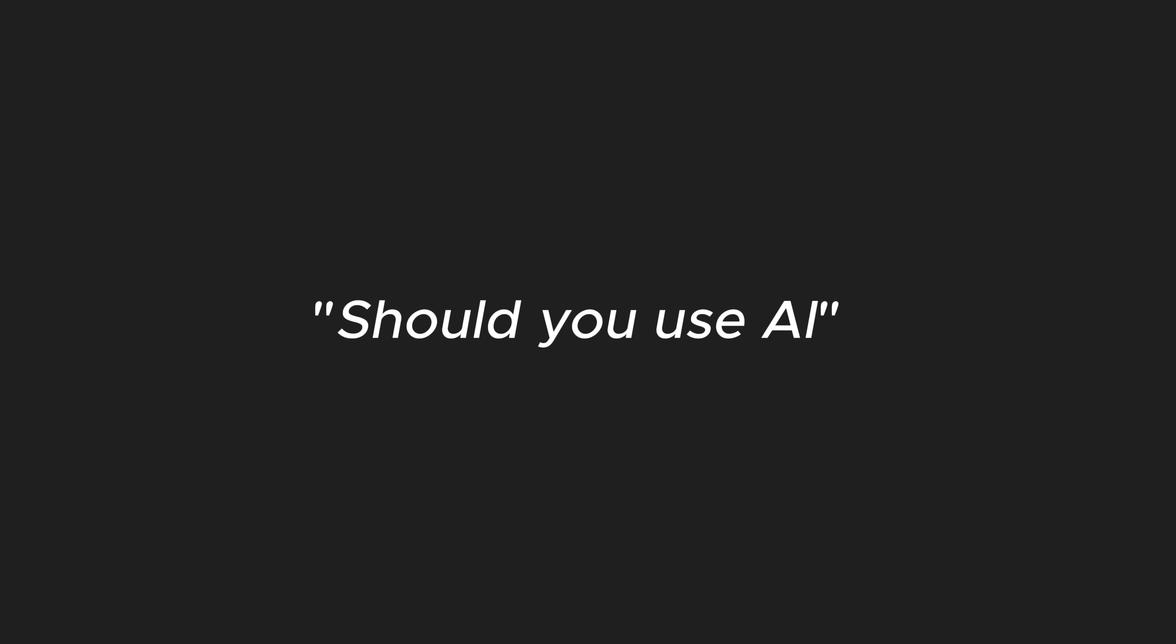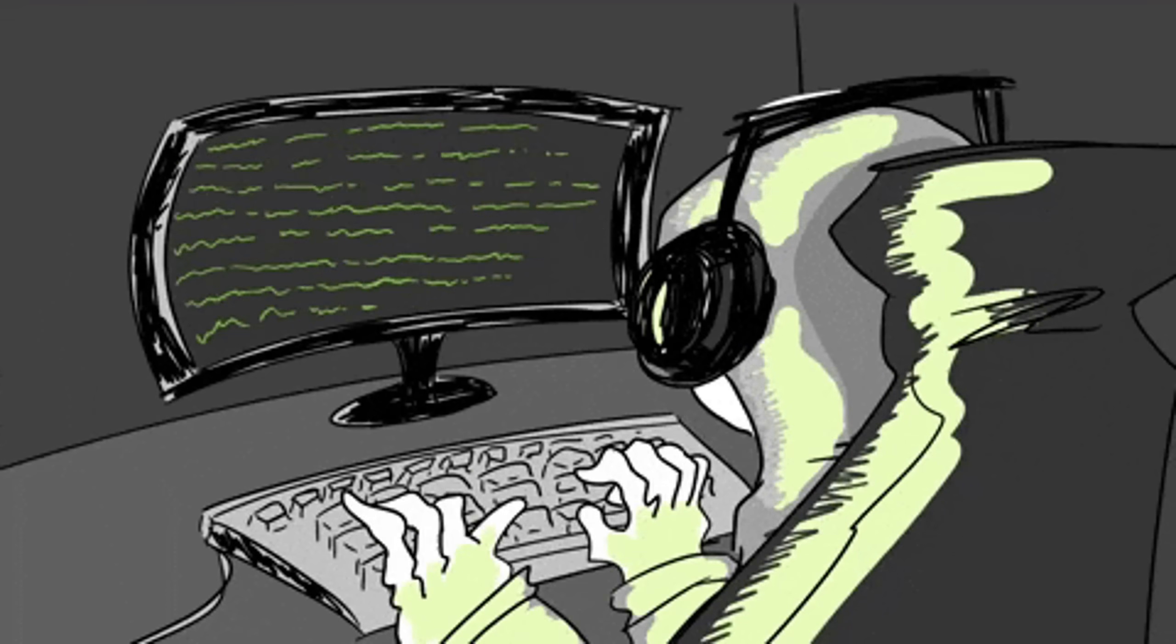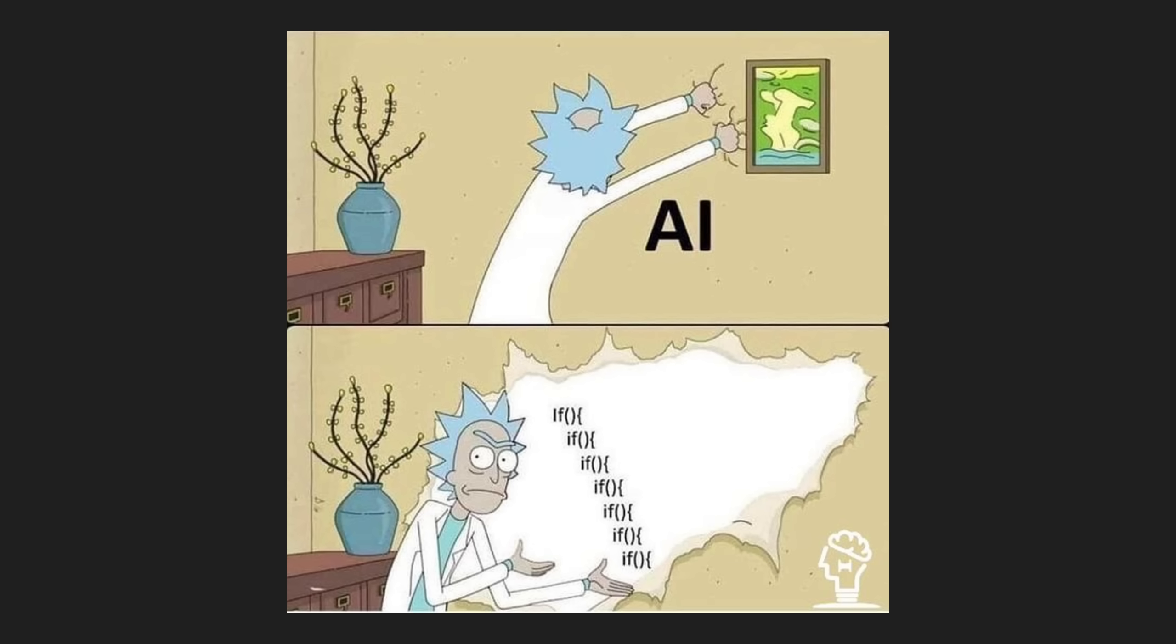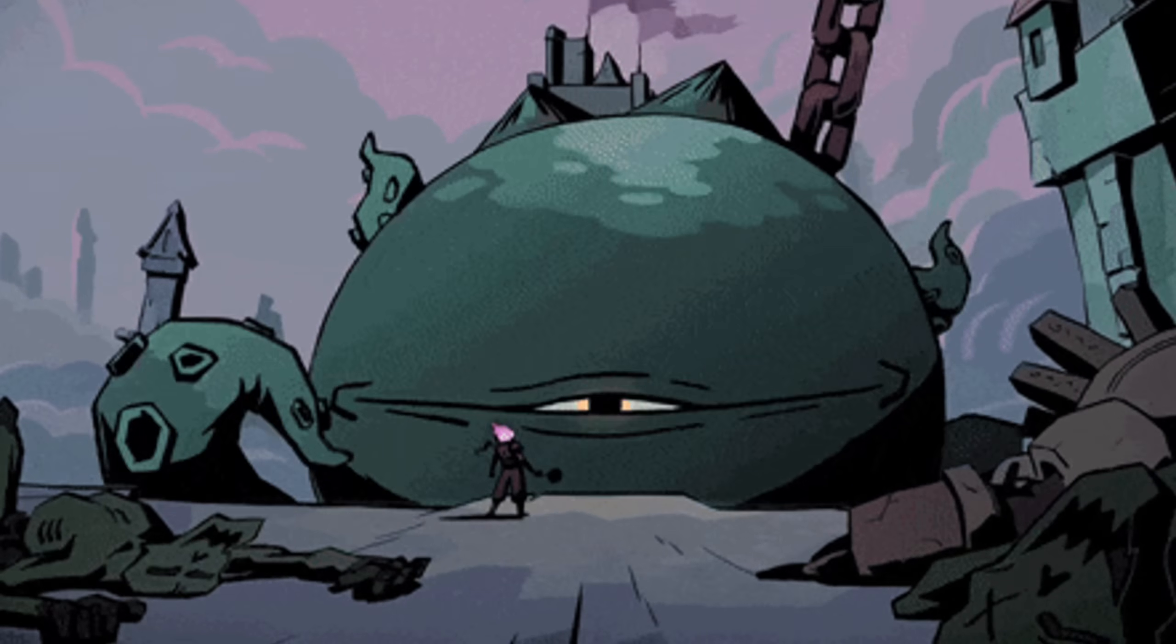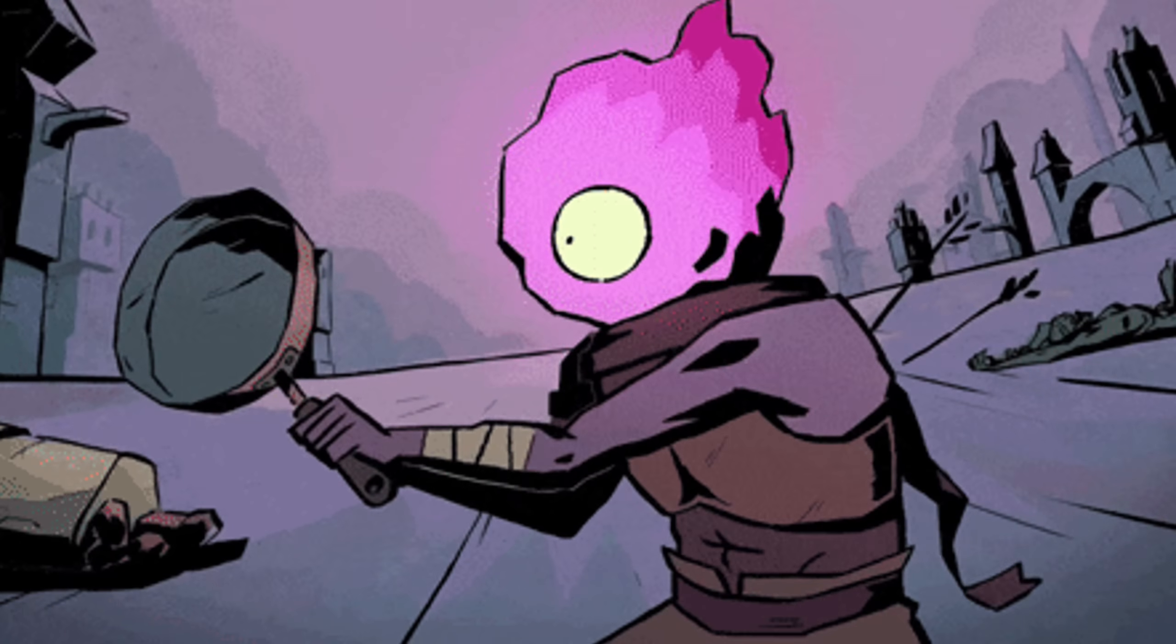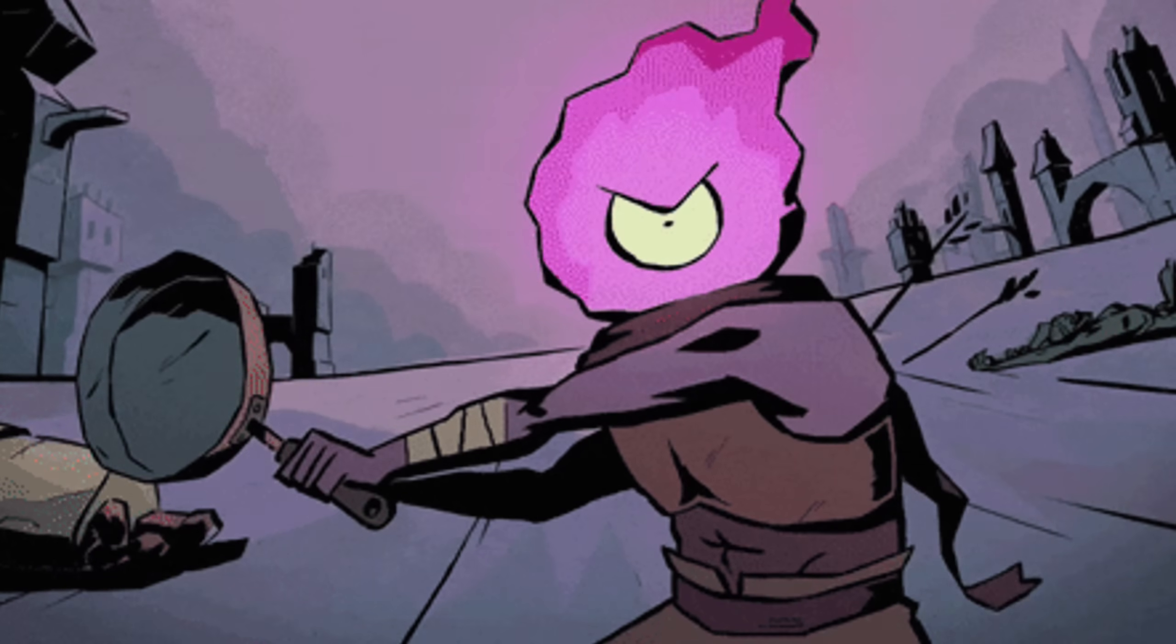So, should you use AI? Yeah. Learn it, play with it, make it your sidekick. It's a great tool for speeding things up. But don't buy into the doomer nonsense that it's replacing all developers. AI isn't the new overlord, it's just another messy tool in the box.